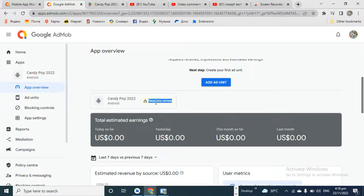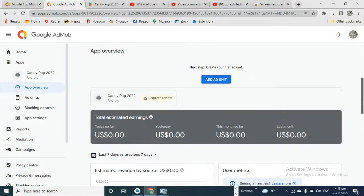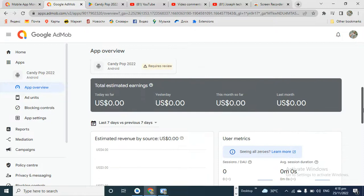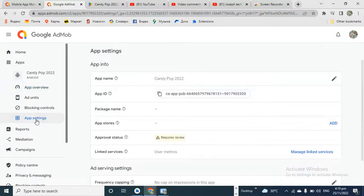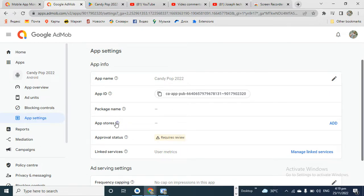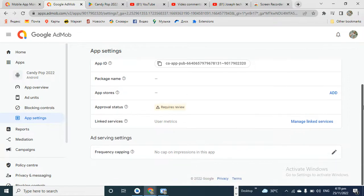You can see it's showing 'Require Reviews'. Come down and go to your App Settings. Under your App Settings here, you can see your App ID and your app status showing 'Require Review'.